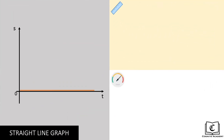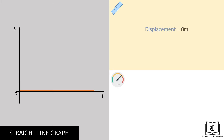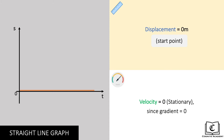The first type of graphs we will be covering are straight line graphs, where gradient and hence velocity is constant. Let's analyse this graph in terms of its displacement and velocity. Displacement is constant at 0 meters, meaning that the object is at the start point for the entire duration. Gradient is 0, hence velocity is 0, and the object is stationary.